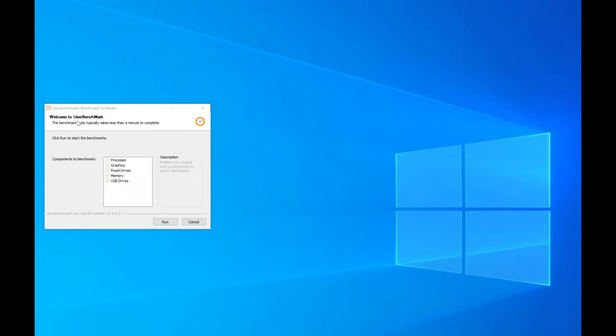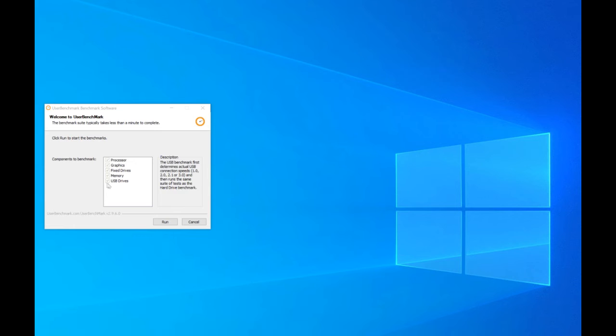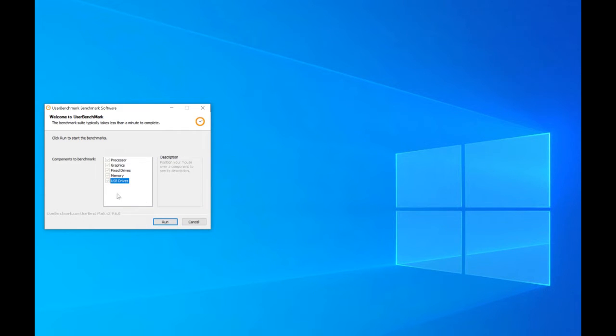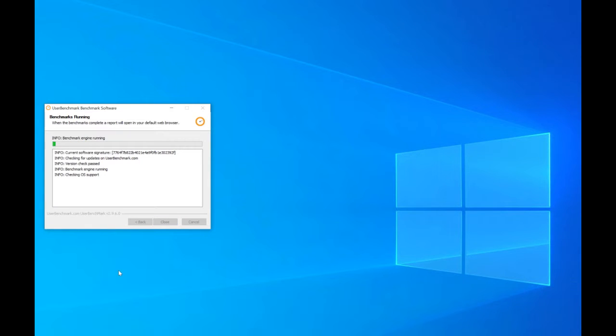Welcome to User Benchmark. Benchmark suite typically takes less than a minute to complete. We're going to select the components to benchmark - the processor, the graphics, fixed drives, memory, and USB sticks. We can't click any of that off. We do have a USB stick in the machine because that's where I've put the program so I could benchmark it on other PCs as well. We're going to run it on my main PC. Here we go, let's run it.